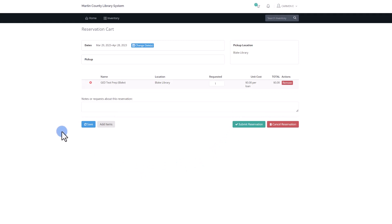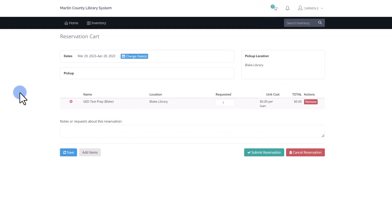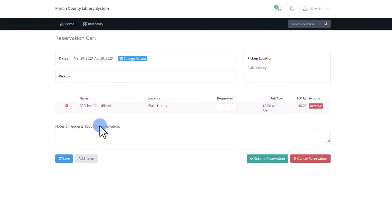The system automatically goes to the Reservation Cart. In this section you will be able to see the reserved material and the pickup location.